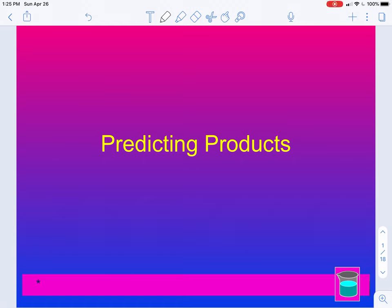Hello everybody, we're going to get started on our next section, which is predicting products. I am recording this on my iPad so that I can write on the screen. It's not like I have an Apple Pencil — this is just with a stylus. But I think it will help with demonstrating how to actually move things around to predict the products.